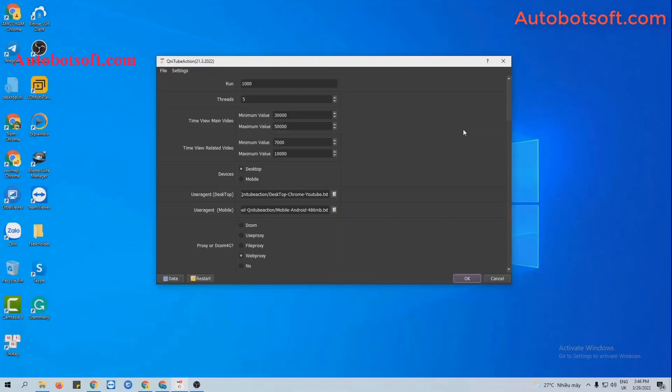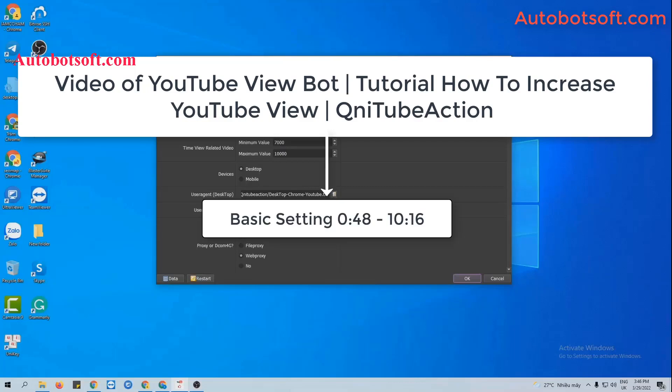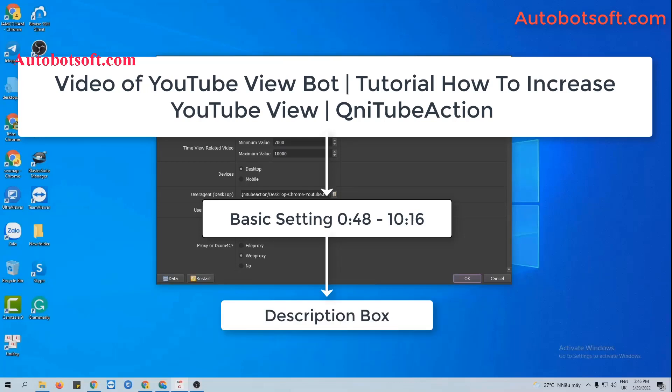Please refer to the video of YouTube Viewport tutorial on how to increase YouTube views with our software from the second 48 to the minute 10-16. I will post link of this video in the description box.